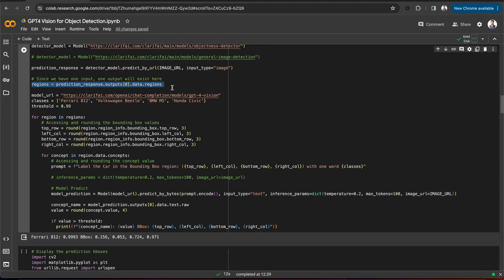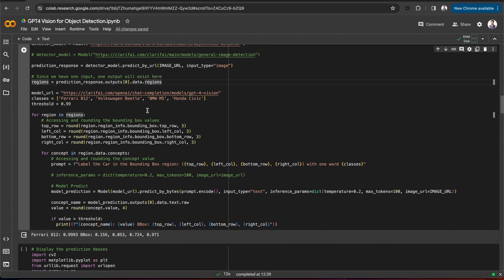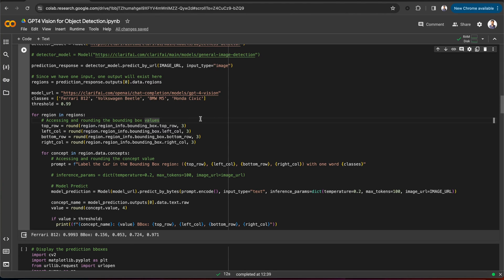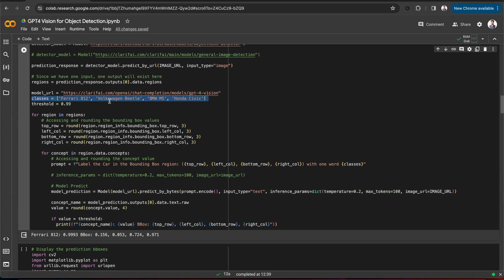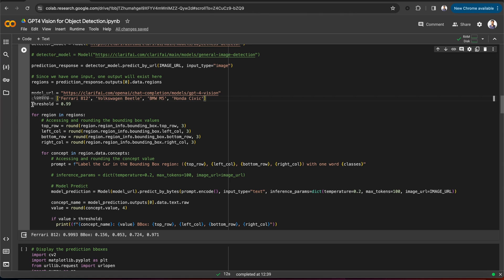Now, we will iterate through each region, check the confidence score, and consider only the objects that are more than 99% confident in that region. And then we will pass those objects along with their bounding boxes to the GPT-4 Vision to label them. You can see that I am initializing the GPT-4 Vision model URL and object classes such as Ferrari 812, Volkswagen Beetle, BMW M5, Honda Civic. If you would like to add more classes, you can do that as well. As I have mentioned, setting the threshold here as 0.99.